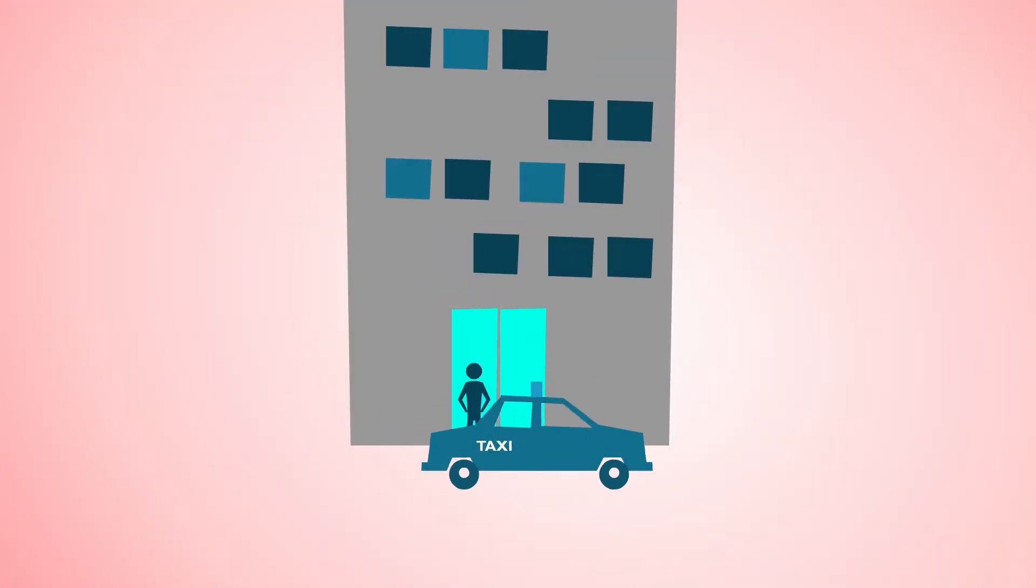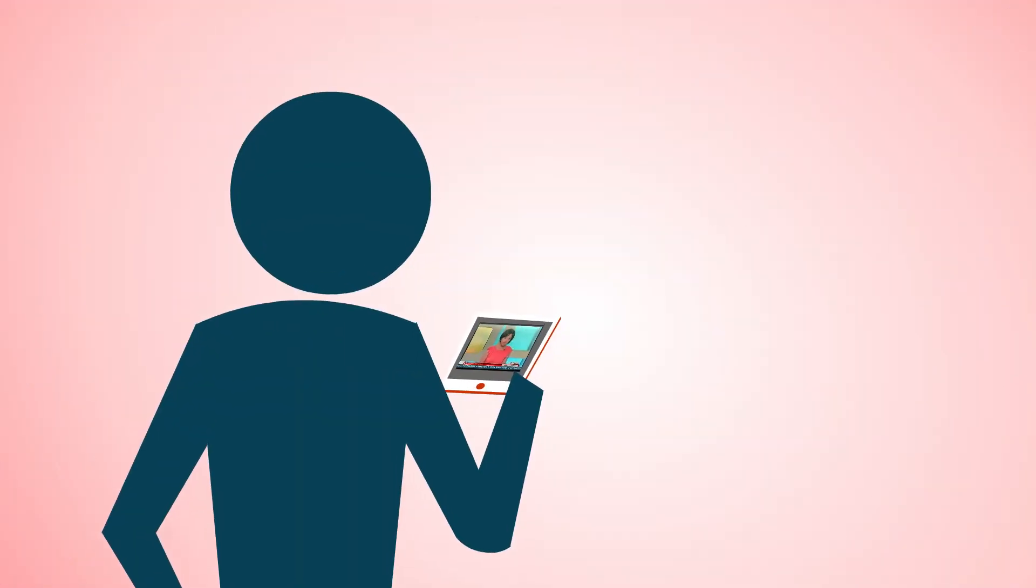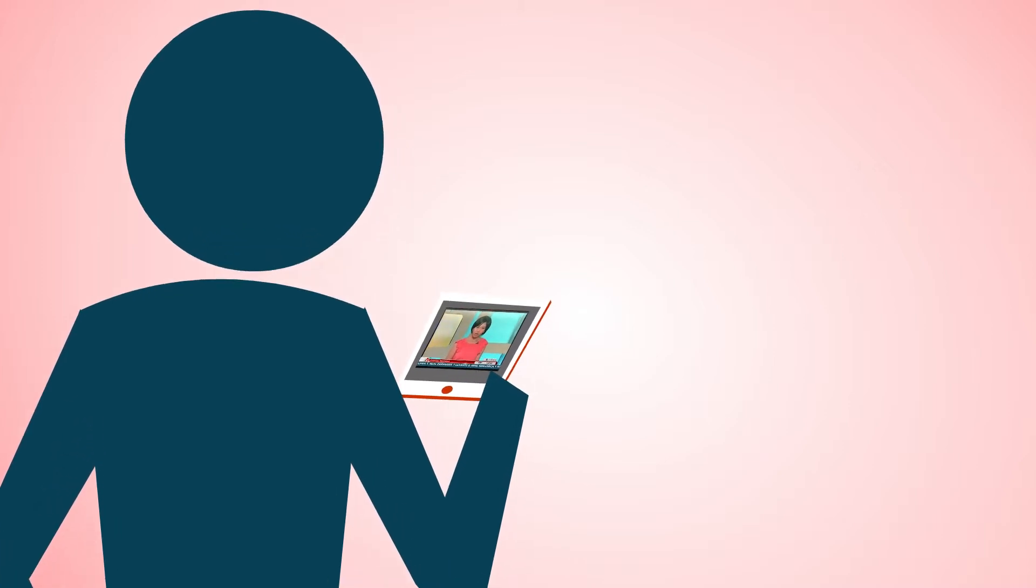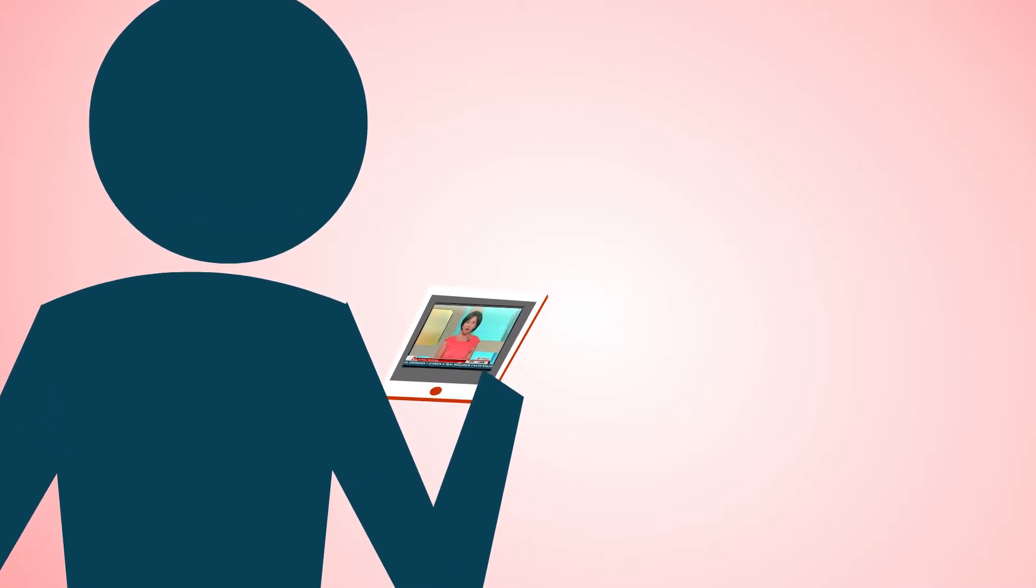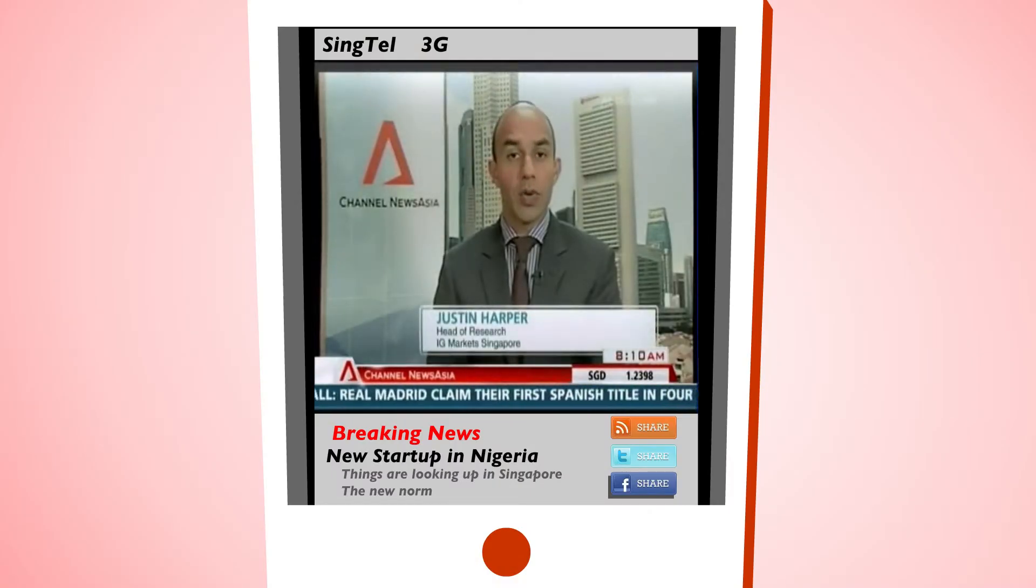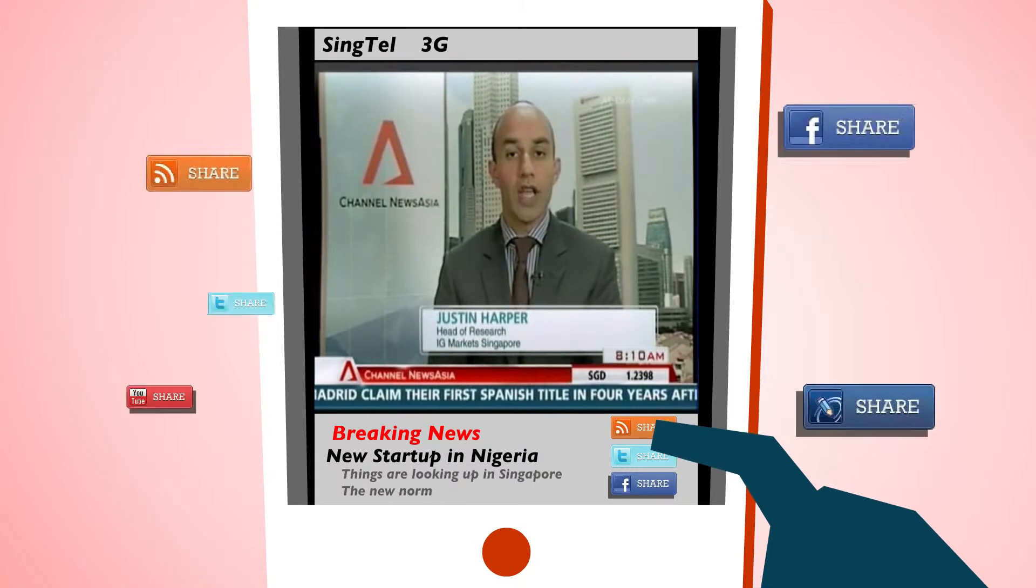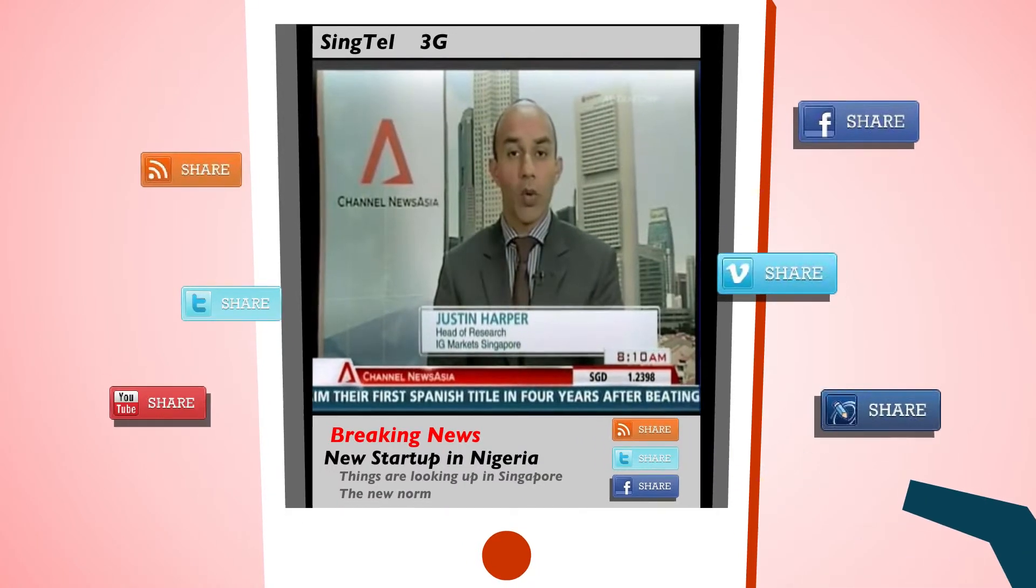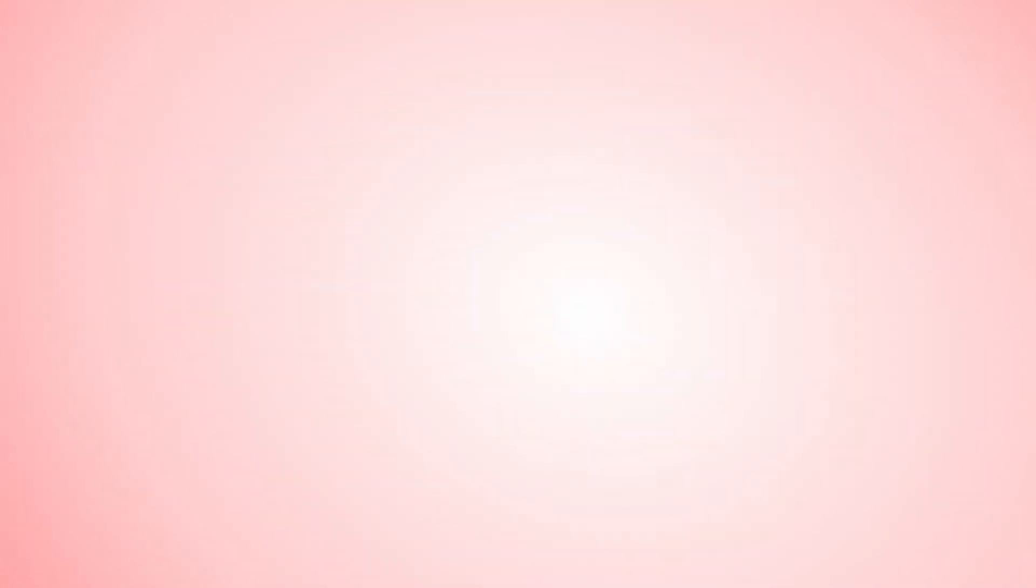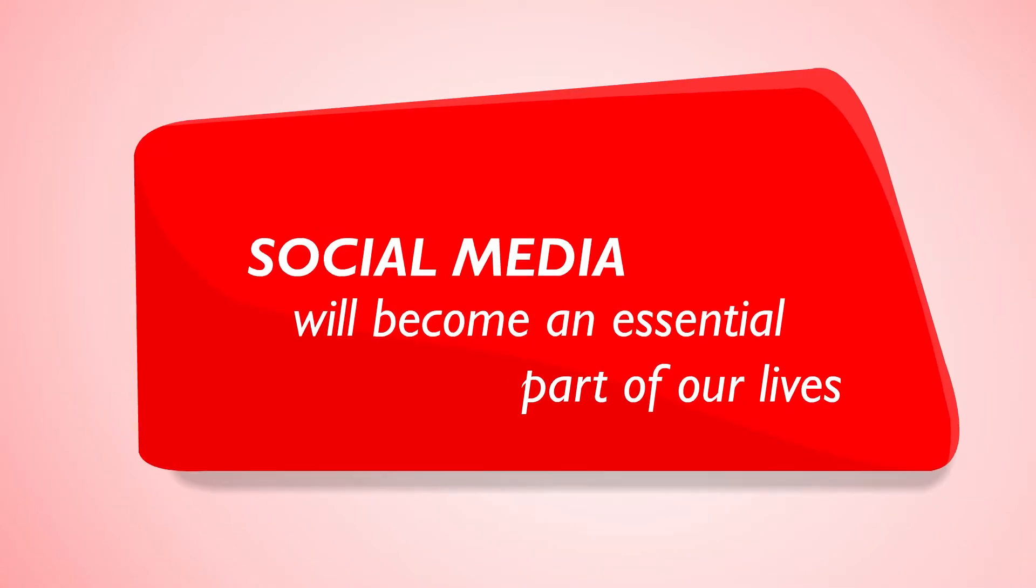Meanwhile, John has reached his office. The last news video on his playlist was about a new startup in Nigeria, and he remembers that his colleagues from the Africa Desk had been talking about it a few days ago.